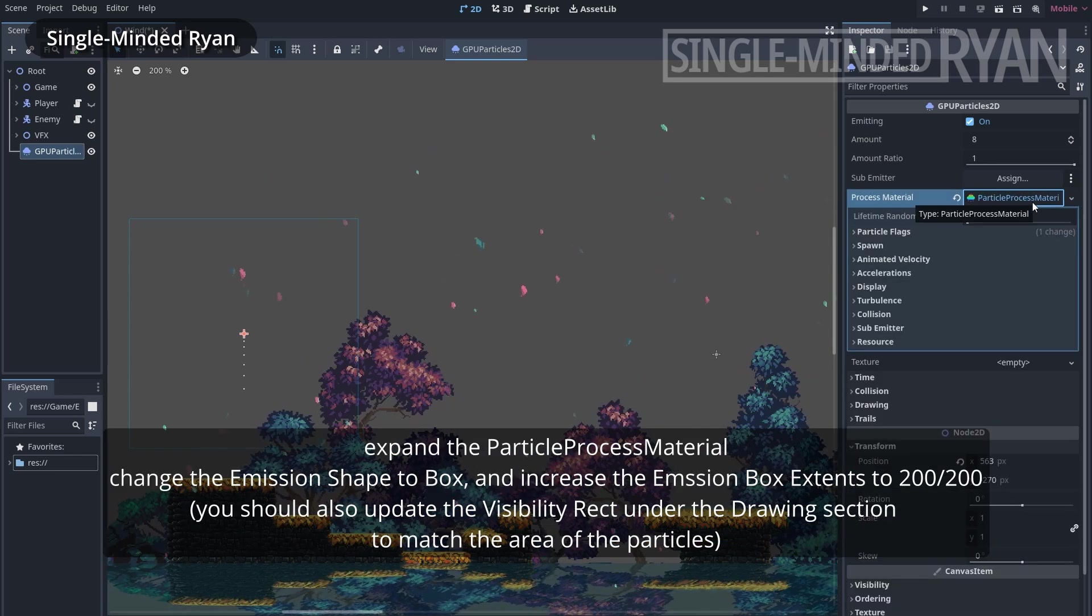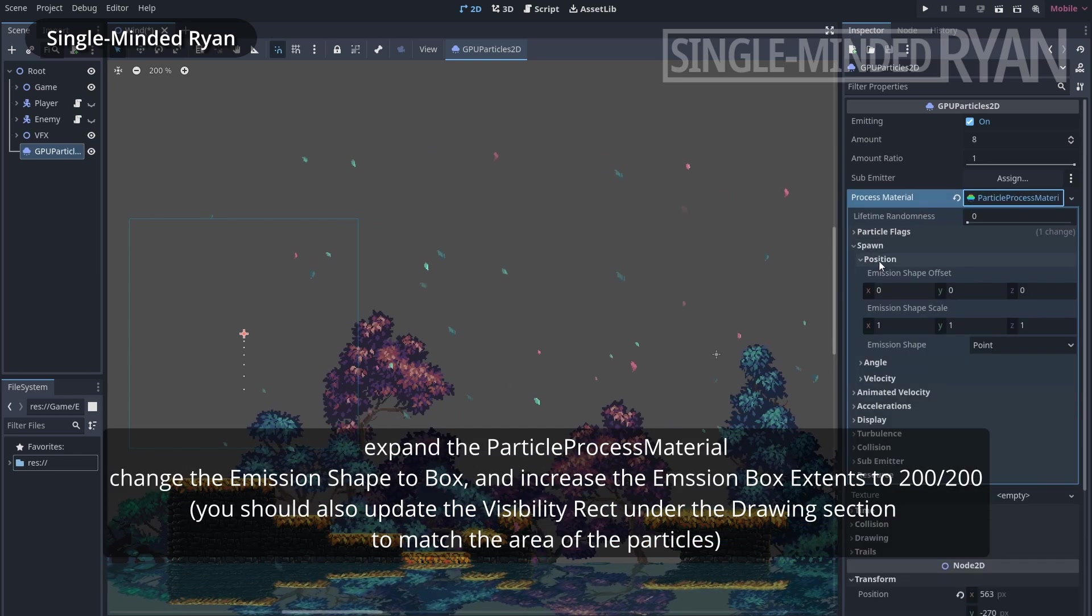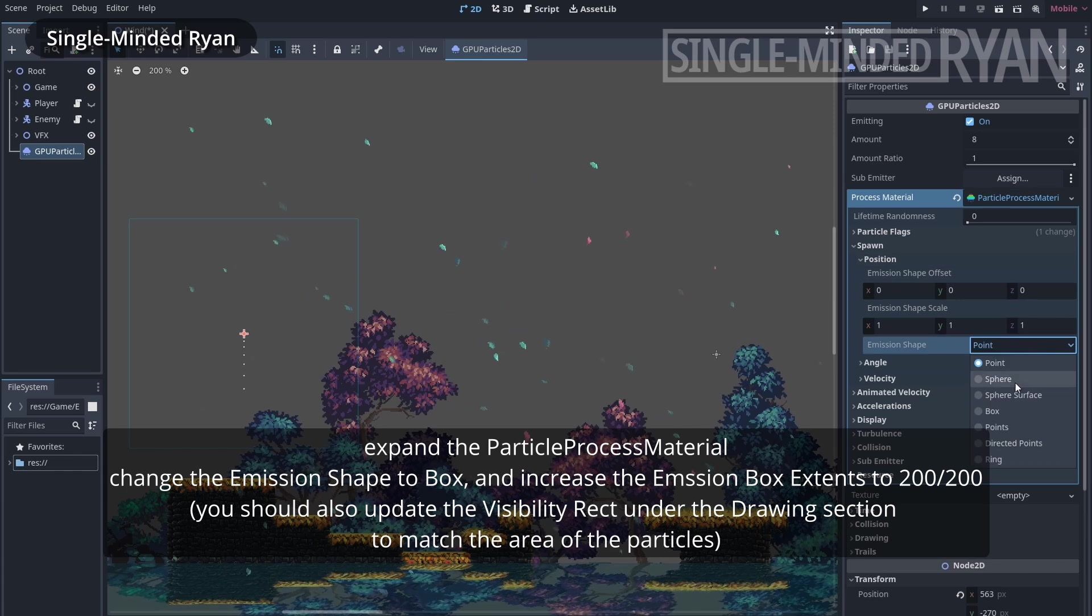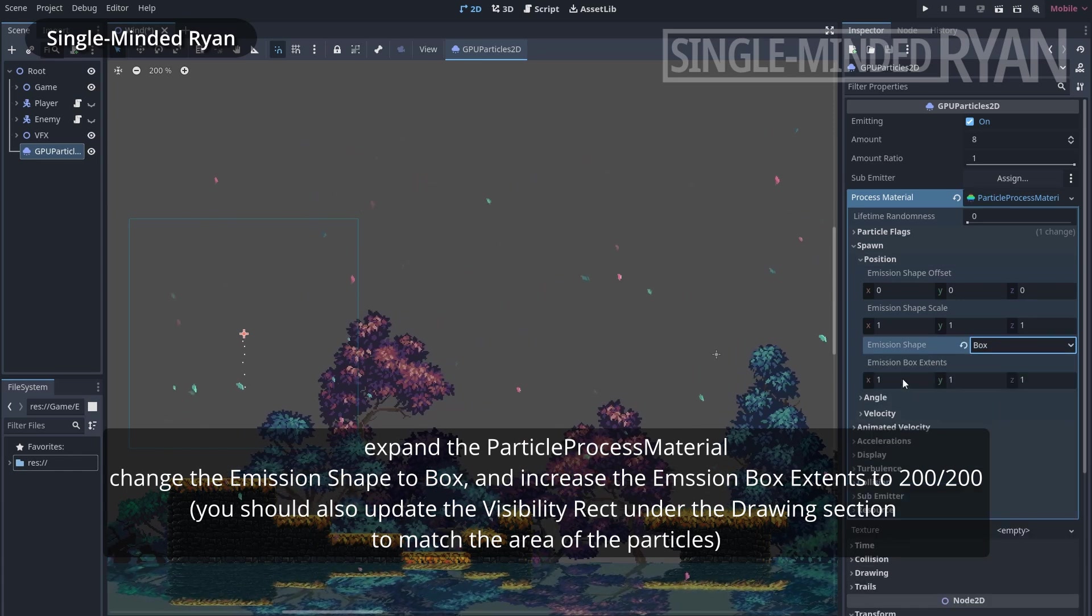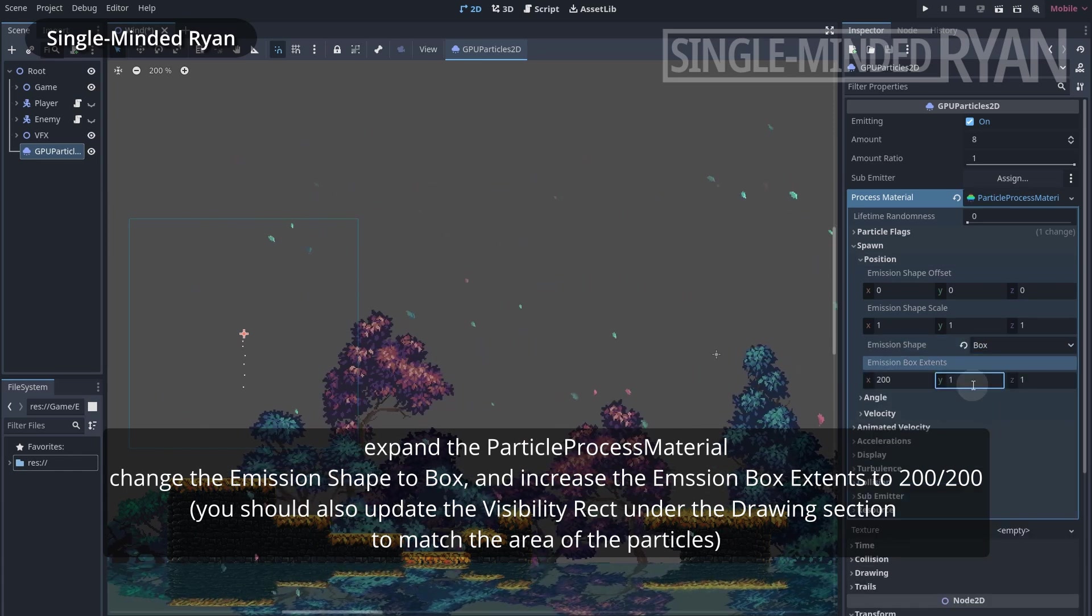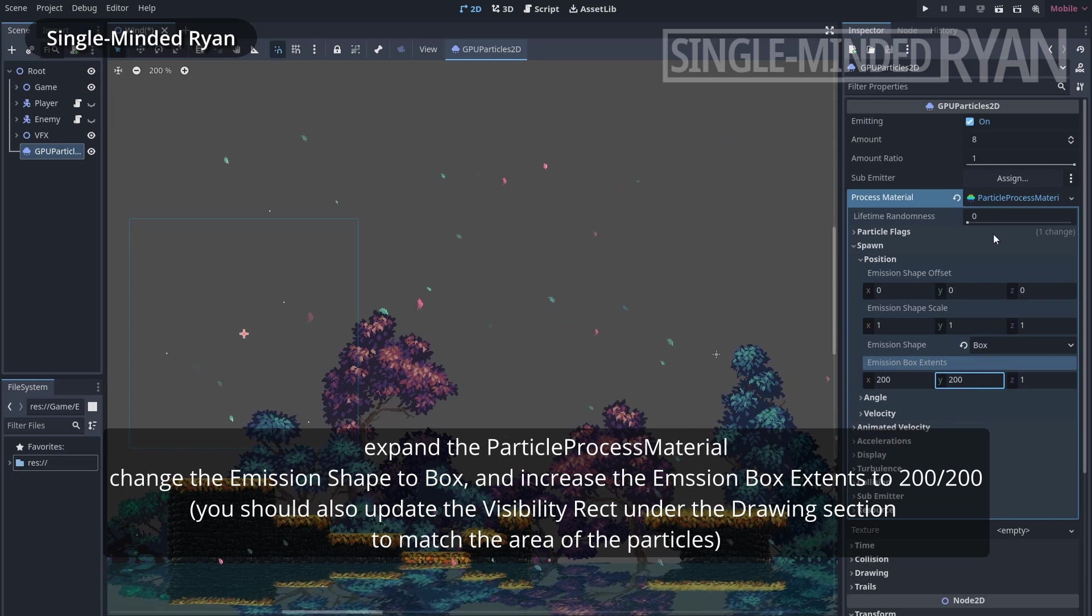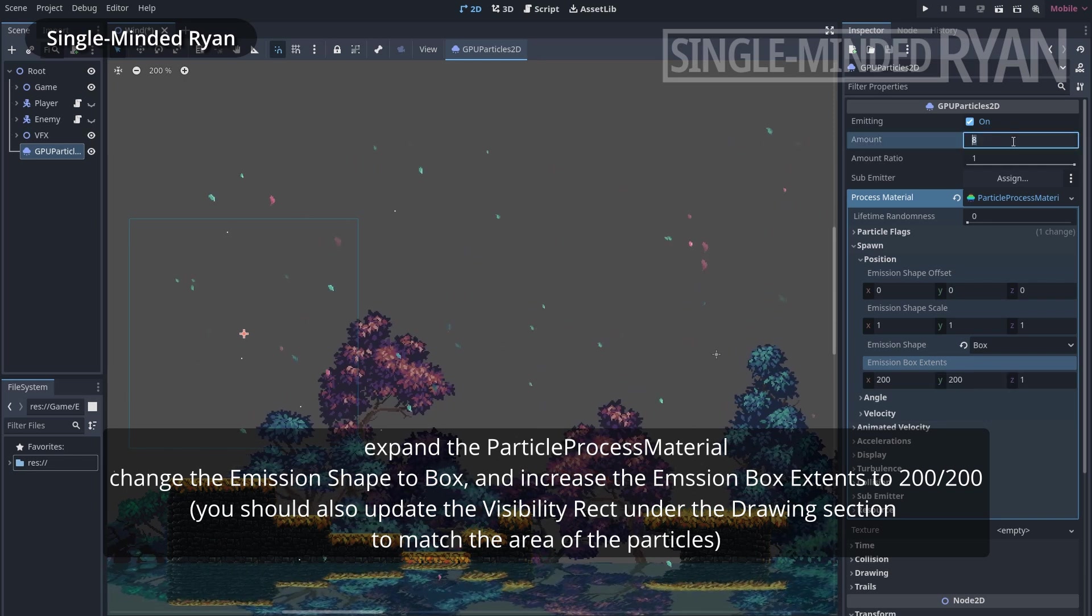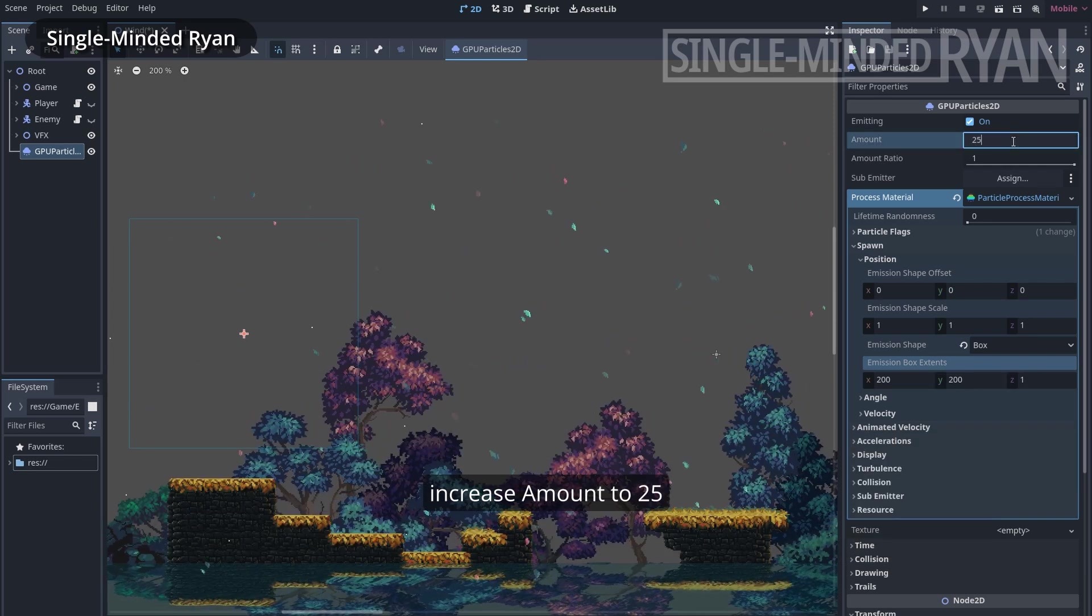Expand the particle process material, change the emission shape to box, and increase the emission box extents to 200, 200. Increase the amount to 25.